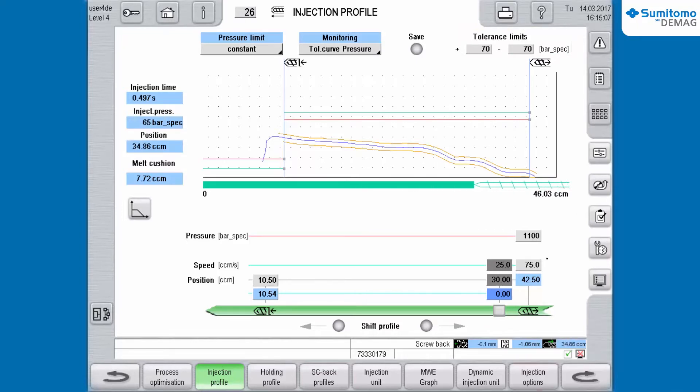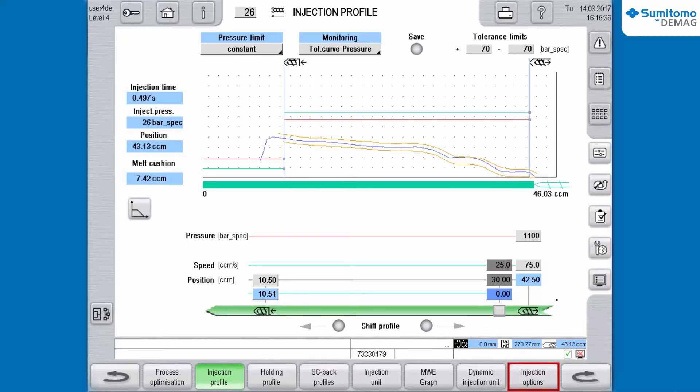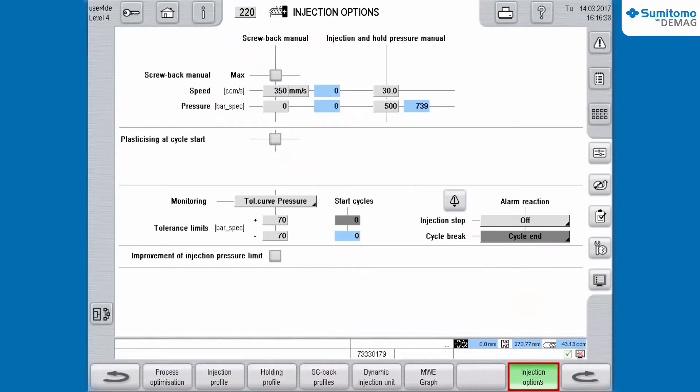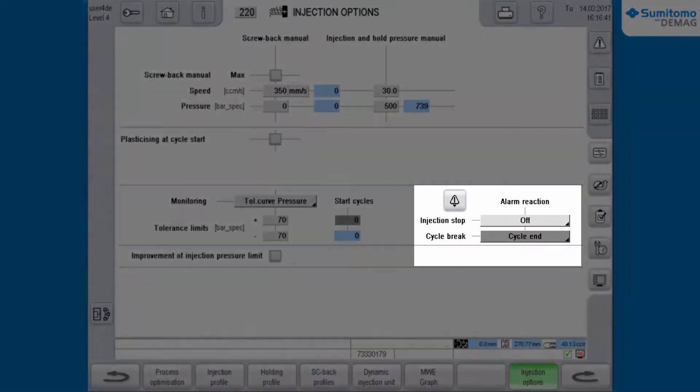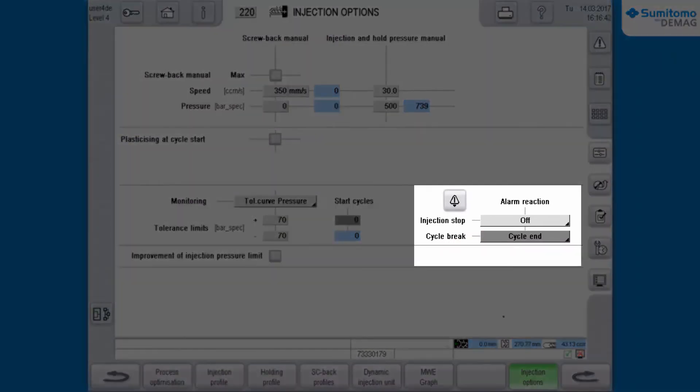For this purpose you switch to Injection Options on the lower screen. Now you define the reaction and the alarm signal of the machine when the set tolerances are overrun.